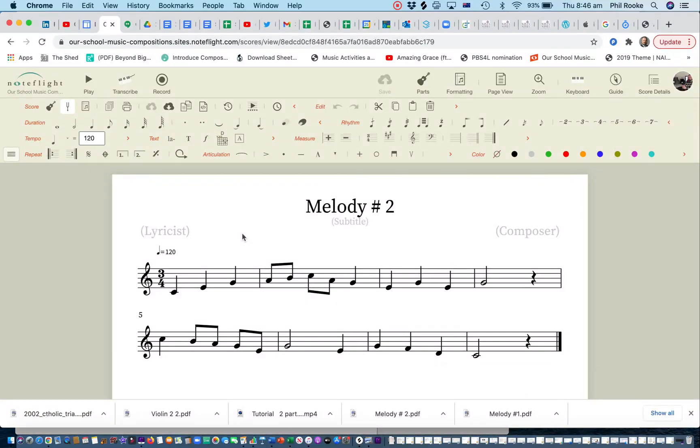Okay year 7, I've made my melody here. I've done one in 3-4.